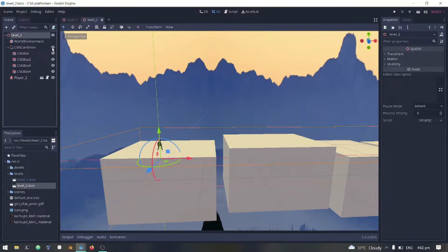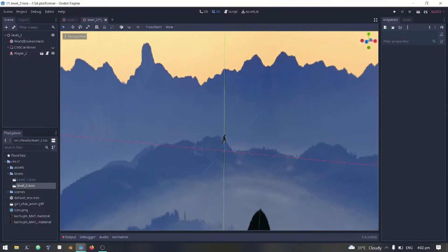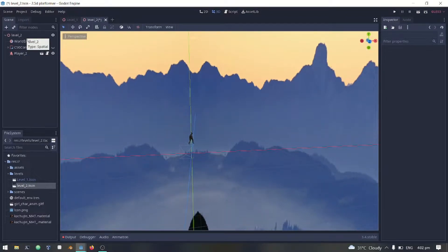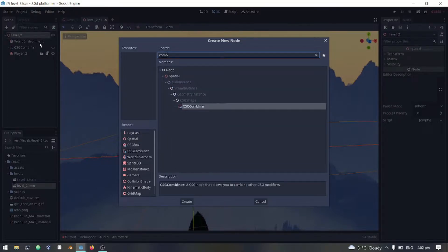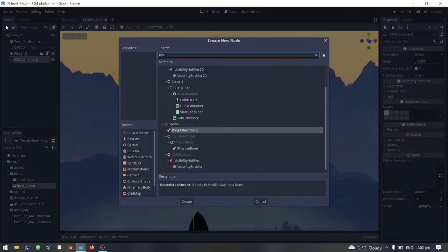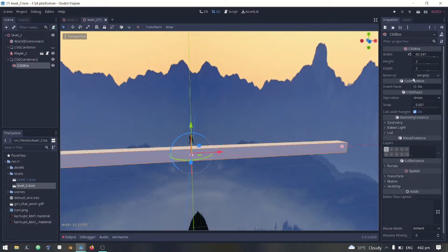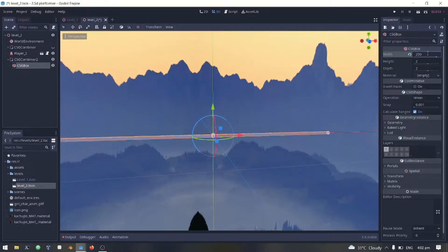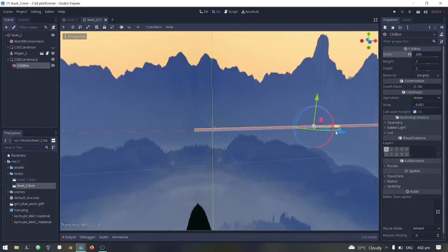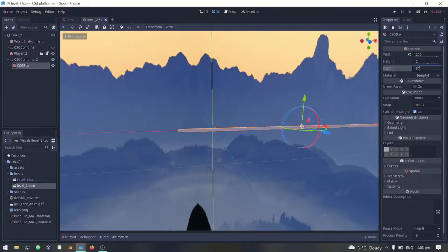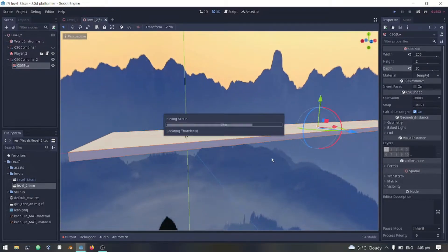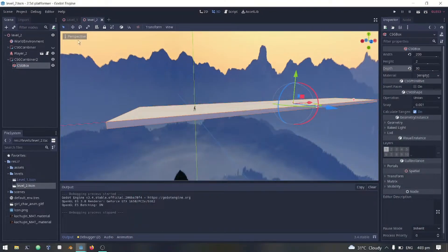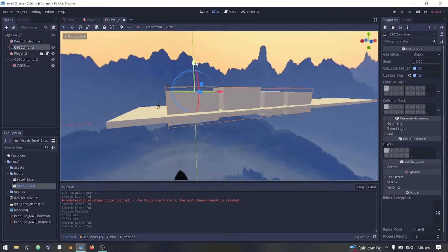I'll just hide these platforms we've created before because we're gonna use it later. Now add a CSG combiner to make a platform. Add a box as a child of it then scale it to make it larger. Then unhide the platform and scale it to make it look like a building.